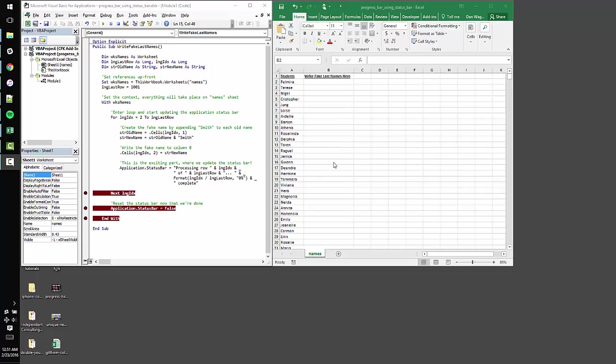Yo, Dan from danwagner.co with a quick tutorial on the Excel status bar,